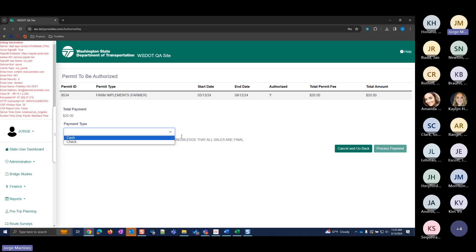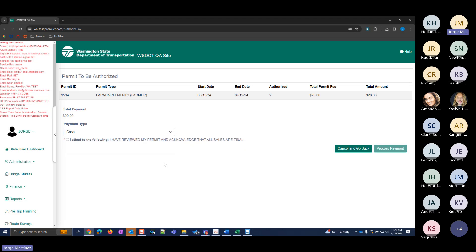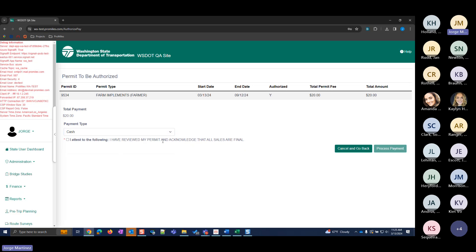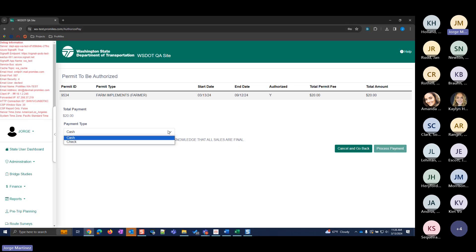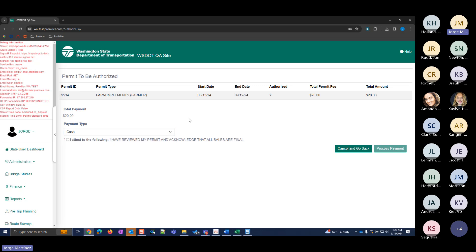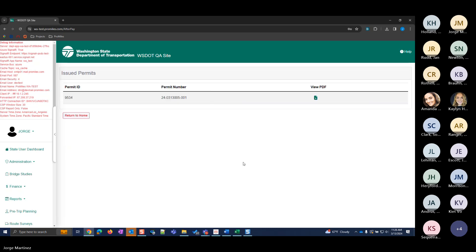After approving, the status is set to Pending Payment — different from before, which was set to Approved. It's $20 and requires payment. At this point it's in the customer's shopping cart, or if you're collecting payment, you can click Pay For The Permits Now. Your payment options are cash or check; if check, you must enter a check number. Important: make sure you're logged into only one browser tab when processing payment, otherwise the payment type option won't appear. I'll do cash, check the acknowledgement, and the permit is now paid and issued.